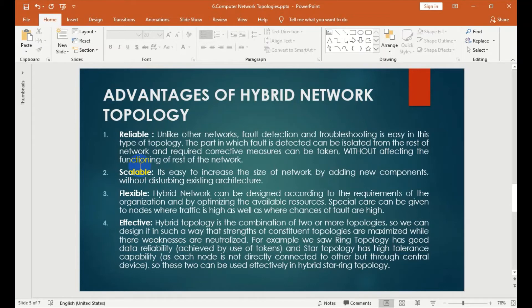Hybrid topology is the combination of two or more topologies. If you have two topologies — star topology, bus topology, mesh topology — a combination of star topology and bus topology. We can design it in such a way that the strengths of each topology are maximized while their weaknesses are minimized.